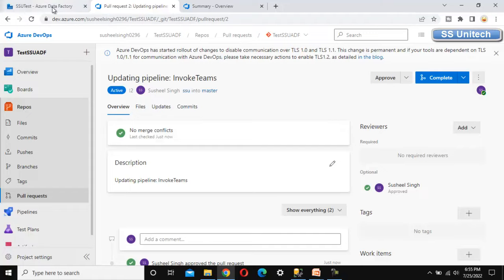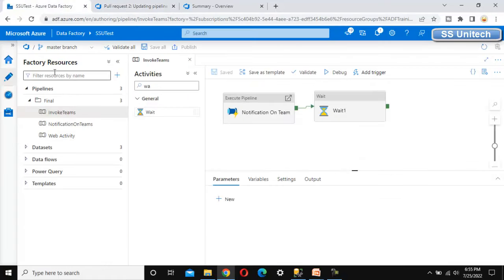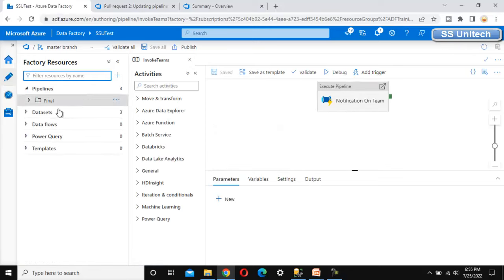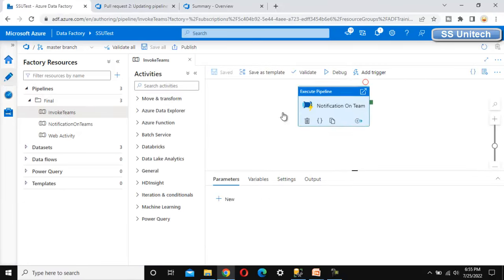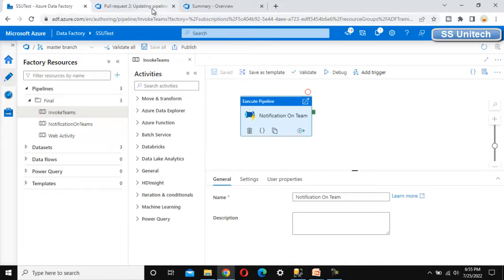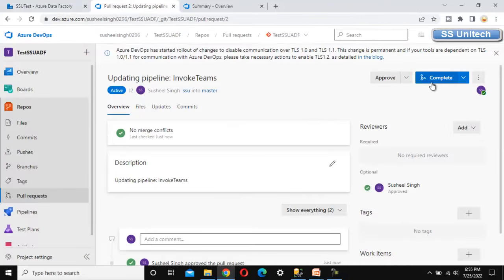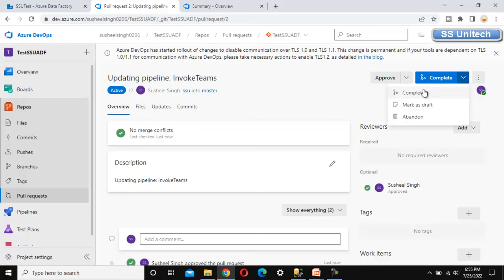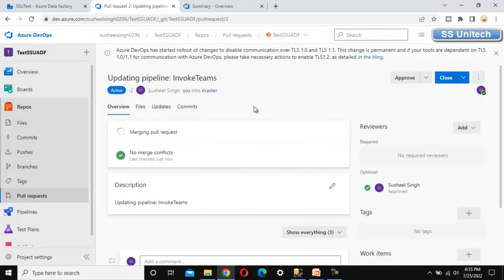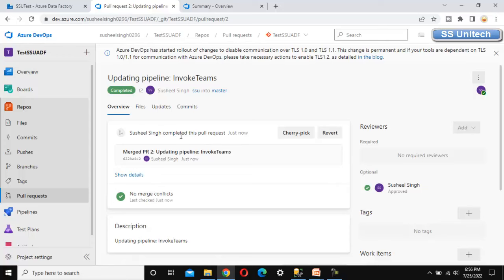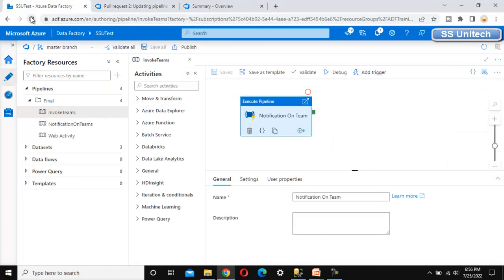After approving, the changes are not yet merged with master. Going to the master branch, we can confirm that. After approving the PR, we need to click complete and mark it as complete. Only when we mark it as complete will the changes appear on the master branch. We can see the merging PR is in progress, and then Sushil Singh has completed this PR.